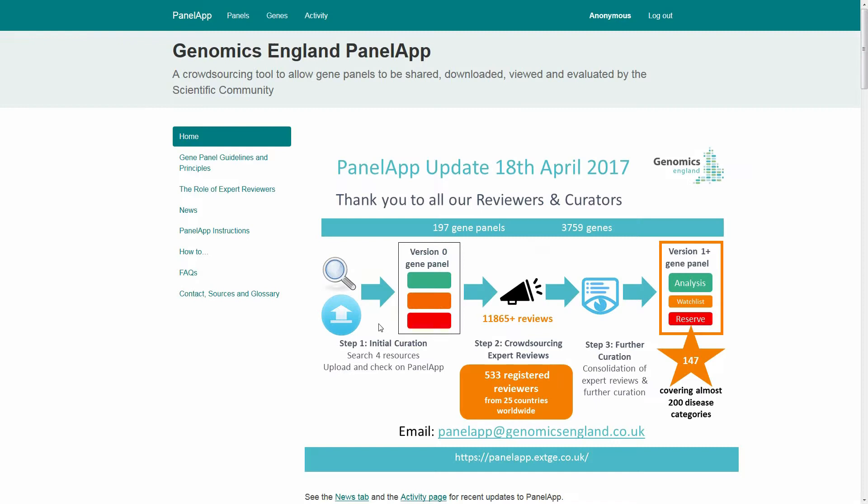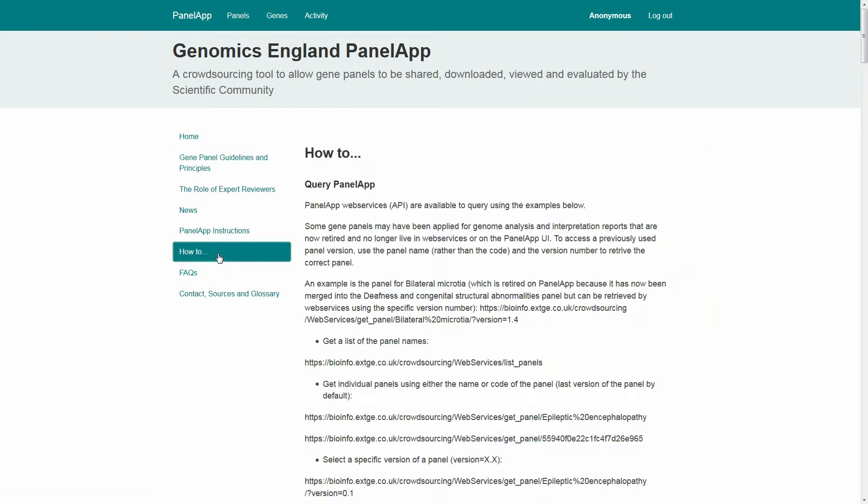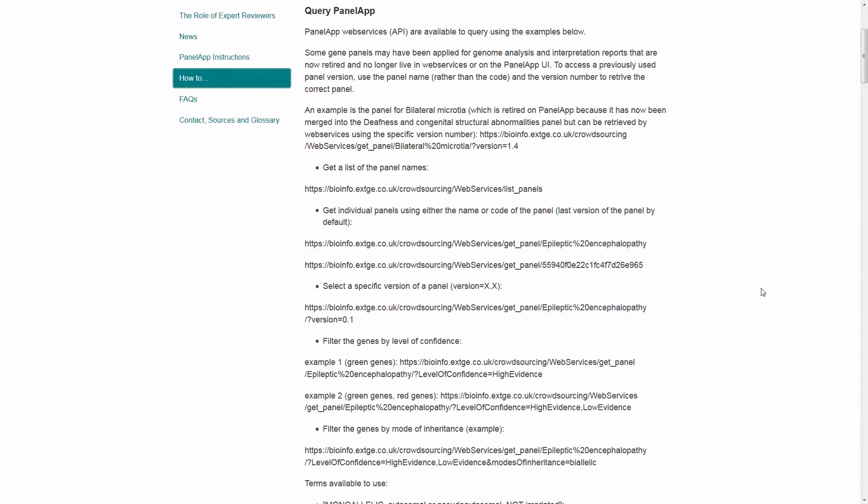Web services are available to query PanelApp. For more information and some query examples, see the How To tab on the PanelApp homepage.